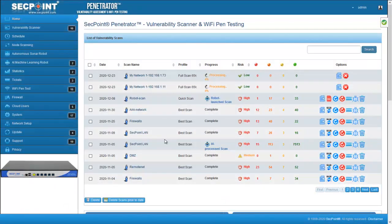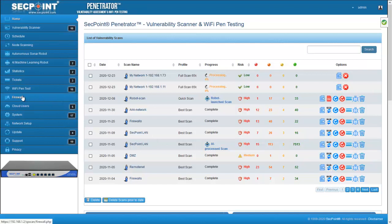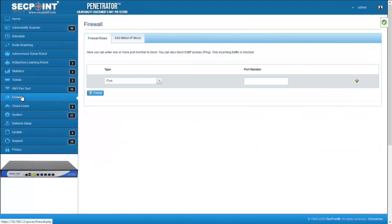Another function we added in this firmware is the firewall. It is available in menu firewall and allowed to easily block access to local ports or block ICMP traffic which is ping. Please note that only incoming traffic will be affected, whilst outgoing traffic will remain unrestricted.